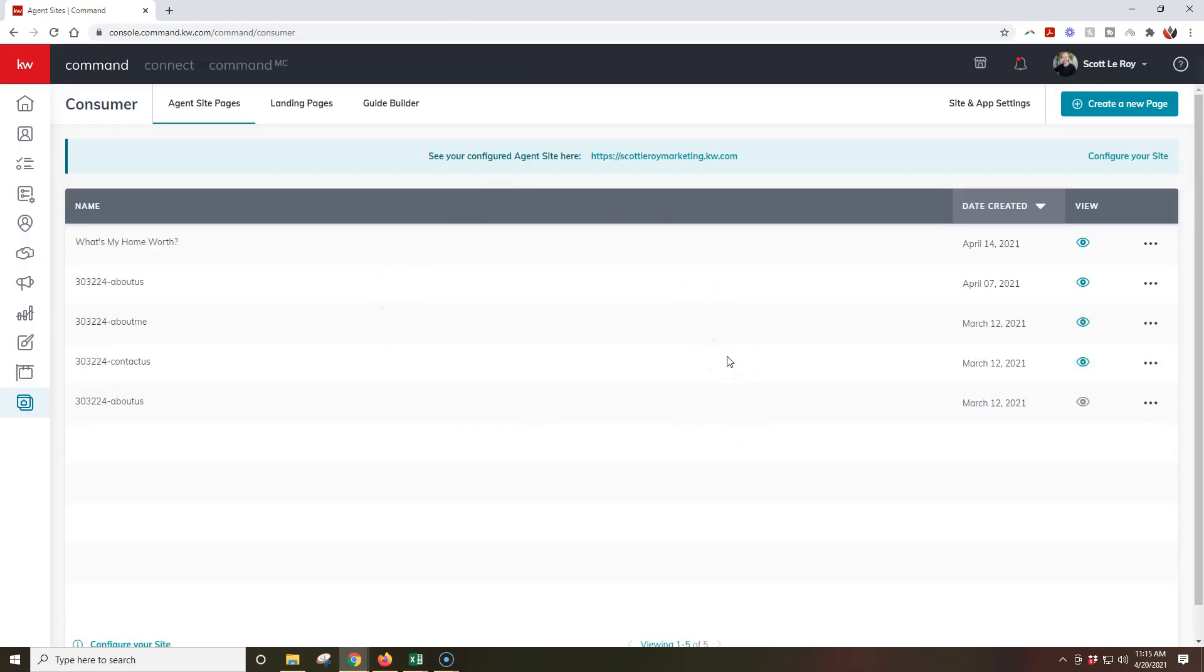Now, one thing to note, though, if you're creating a new page or maybe you made a new update, make sure you go under site and app settings. All right, so we're going to click on site and app settings at the top right.